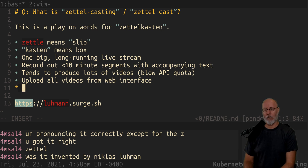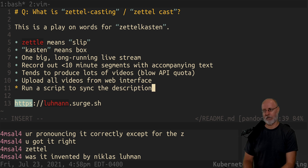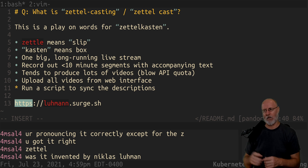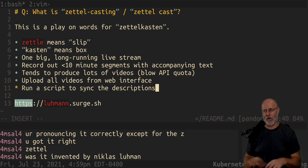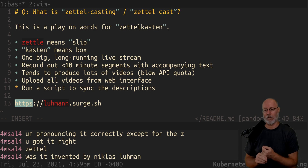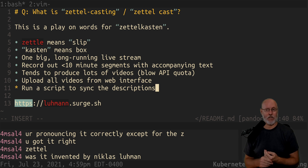Then I run a script to sync the descriptions. You just have to copy and paste out the unique identifiers into a file and run it, and it'll sync up all the descriptions for all of your Zettelkast videos. It's a super fun process.